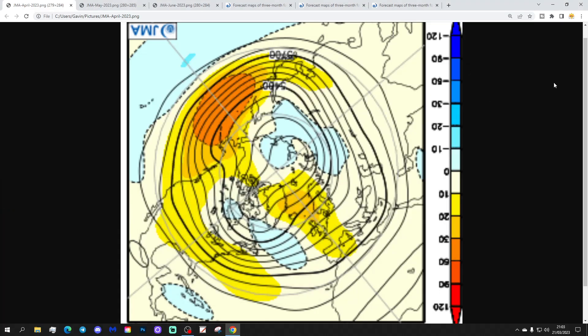We're going to start with the Month 1 500 millibar height anomaly from the Arctic North Pole view looking down. Blue represents below-average heights, which is low pressure; yellow, orange and red represent above-average heights, which is high pressure. This is the 500 millibar height anomaly for April, where we see high pressure and above-average heights.